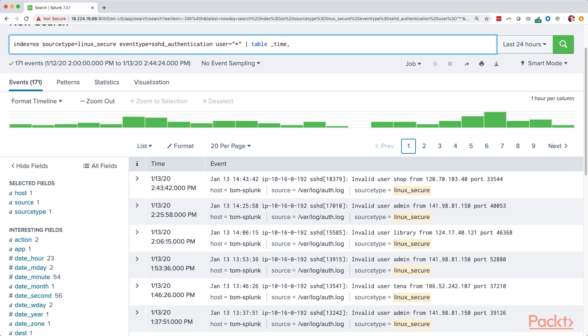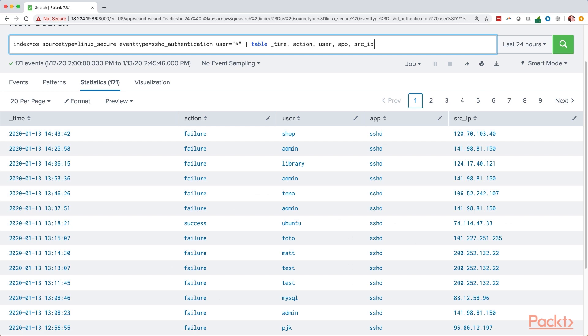Next, I want to know the action, whether they were successful or not. Next, we want to know what user. We'll just specify the user field. We can include app to see if it's SSHD or something else. And then we can specify the source IP address. We hit enter, and we go ahead and get a table showing all of the users that are trying to log in, whether they were successful or not, and their IP addresses.